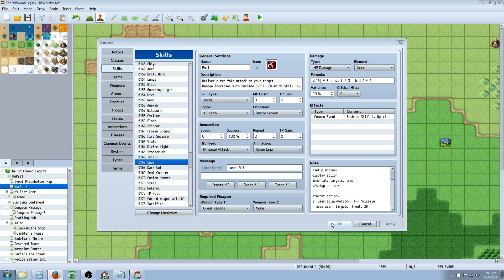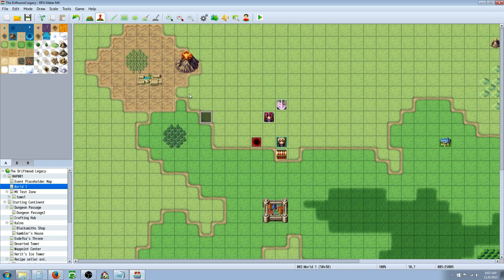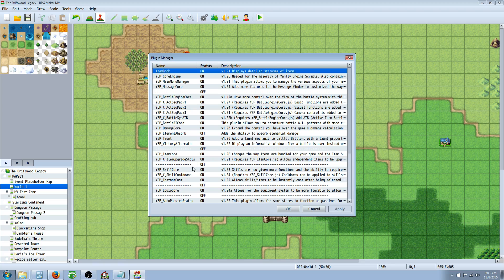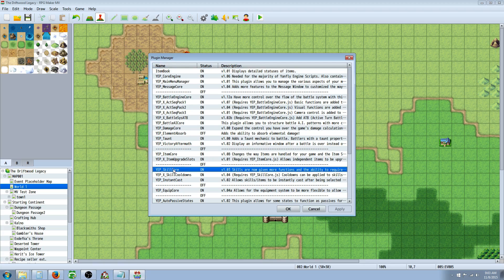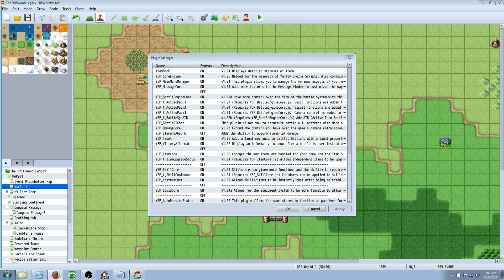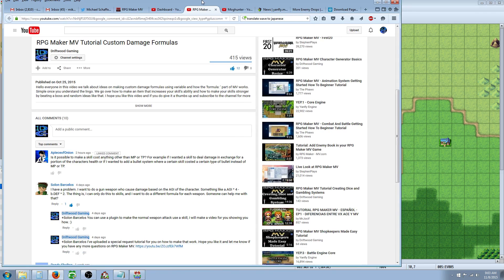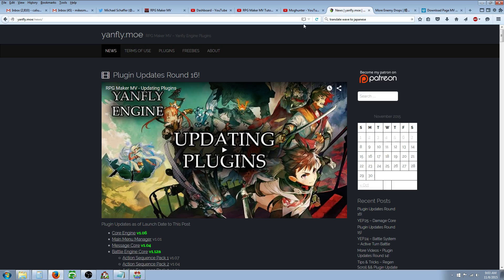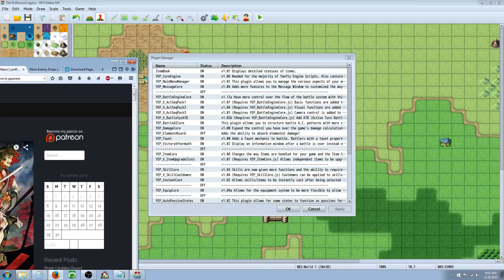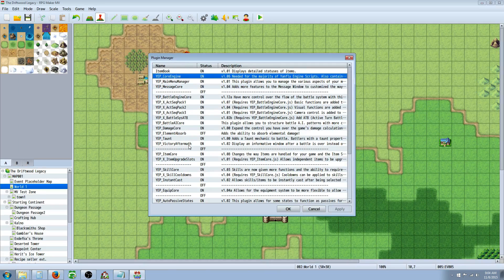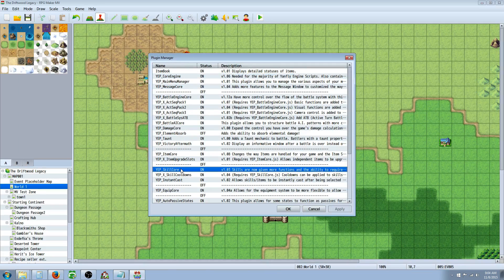For the first part, it's already possible. You can use your HP to do damage, but you will need a plugin. So you're going to get the skill core. But in order for the skill core to work, you're going to need the core engine for Yanfly engine. So go to Yanfly's website. I'll put the links below. And you can find all of Yanfly's plugins there. Download the core engine and the skill core.